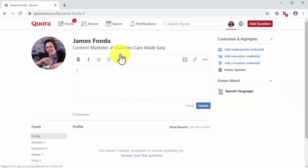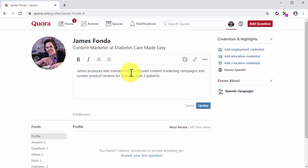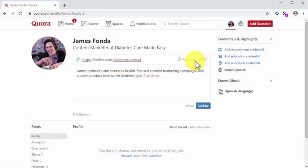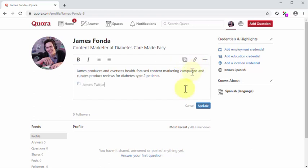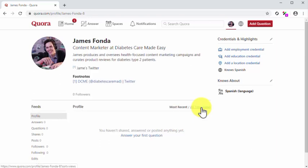Now click on Write a description about yourself to open the bio editing window. Here you are going to write your professional bio. Please bear in mind that Quora only shows the first 50 characters of your bio when users see your profile in the feed. Because of this, we recommend that you add the keywords that best describe your brand or business, as well as your position within the company that you will be promoting, right into the first line of your description. Here you can even include links to your other channels. Click on the Link button and enter your social profile URL into the URL field. Check the footnote option and then click on the Add button. You can click on the Update button when you are ready to save your bio.